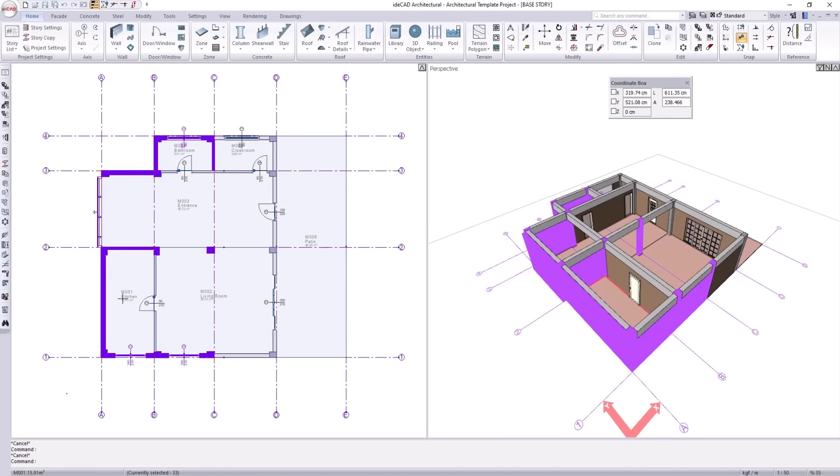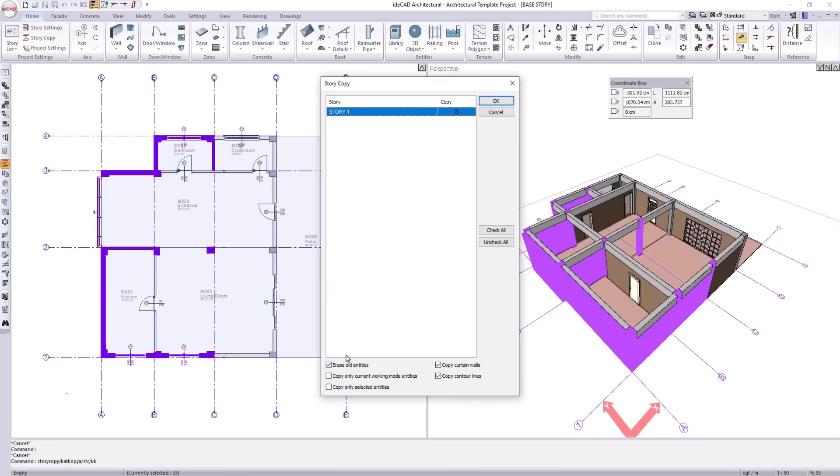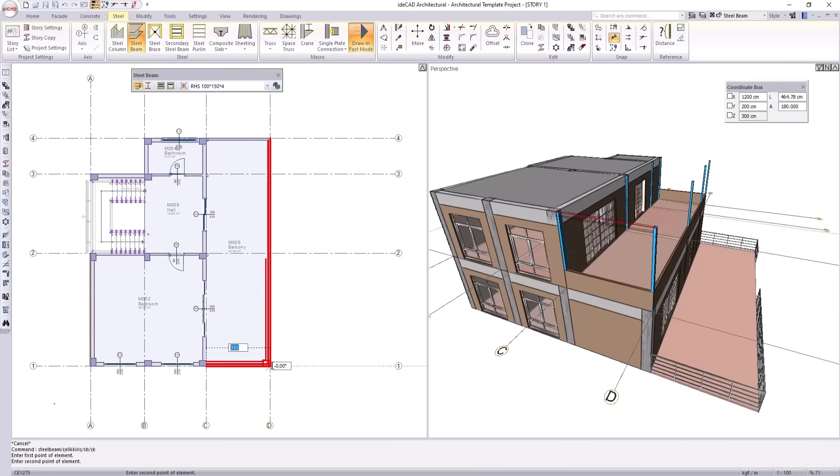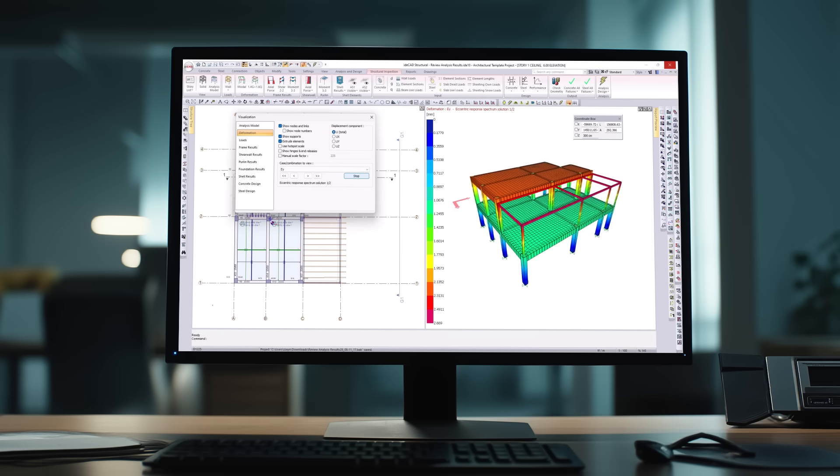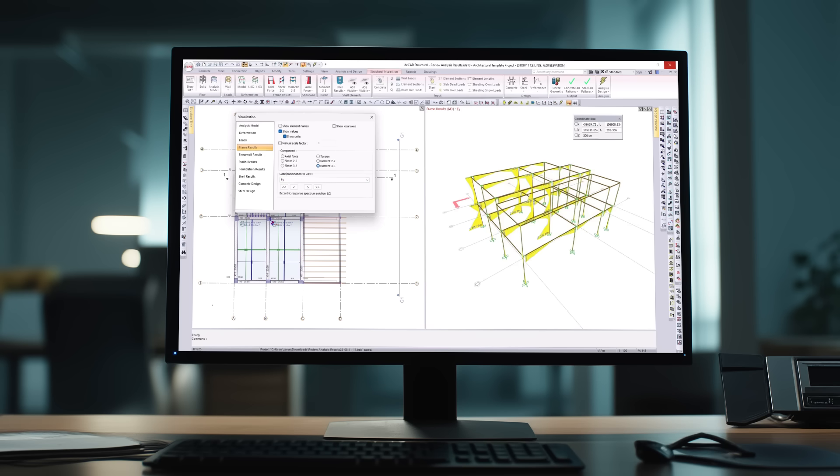Architectural and structural design work together, not side by side, but as one. With one click, your design becomes data.